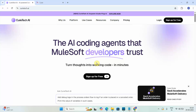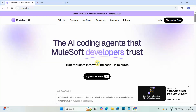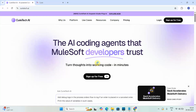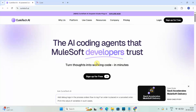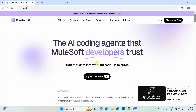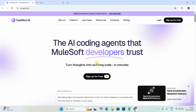Curitech AI is a platform which can be used to generate MuleSoft code. It can also be used to generate MUnit test cases and documentation for your MuleSoft flows. It helps you generate sequence diagrams and provides an agent that helps with migration — migrating from non-MuleSoft integration to MuleSoft. It can take a non-MuleSoft integration as input and generate MuleSoft code for you.